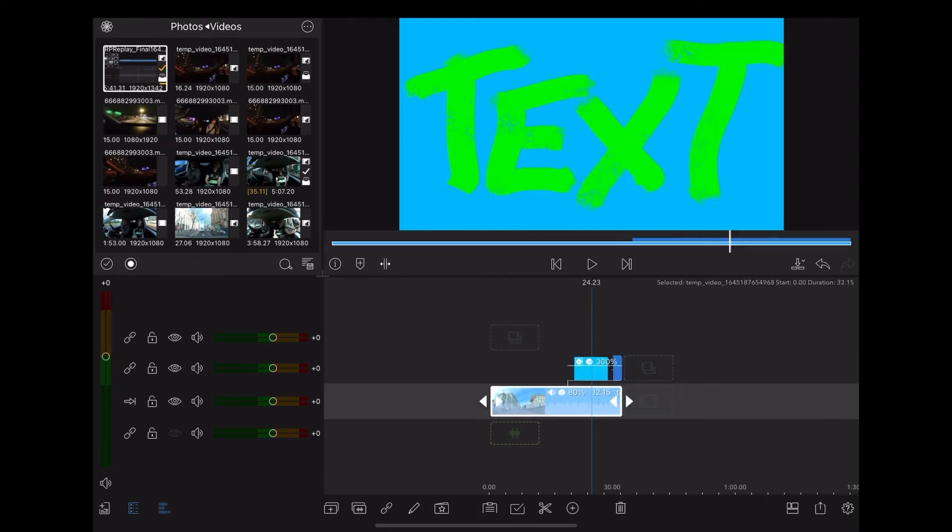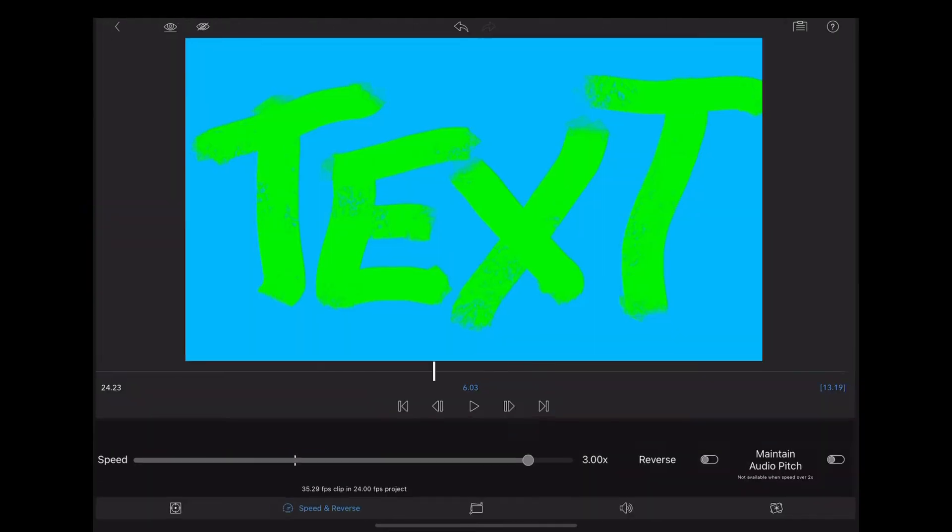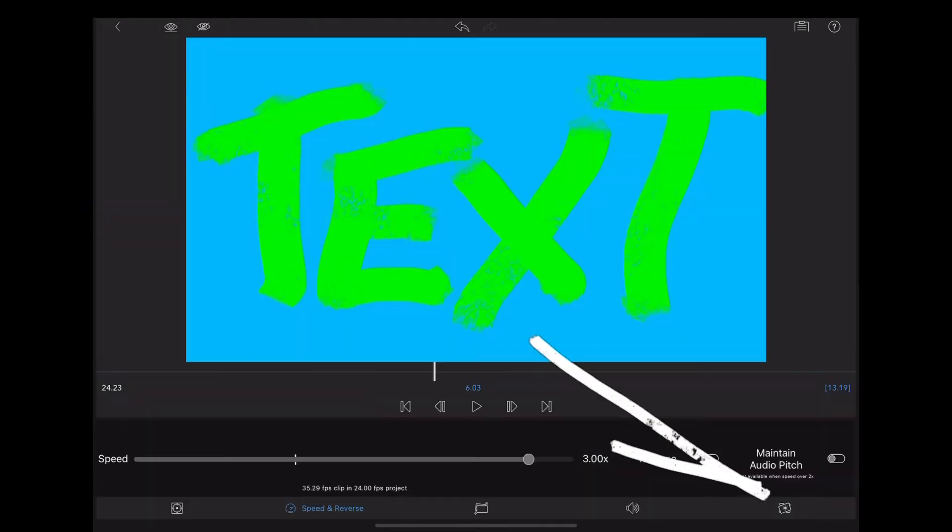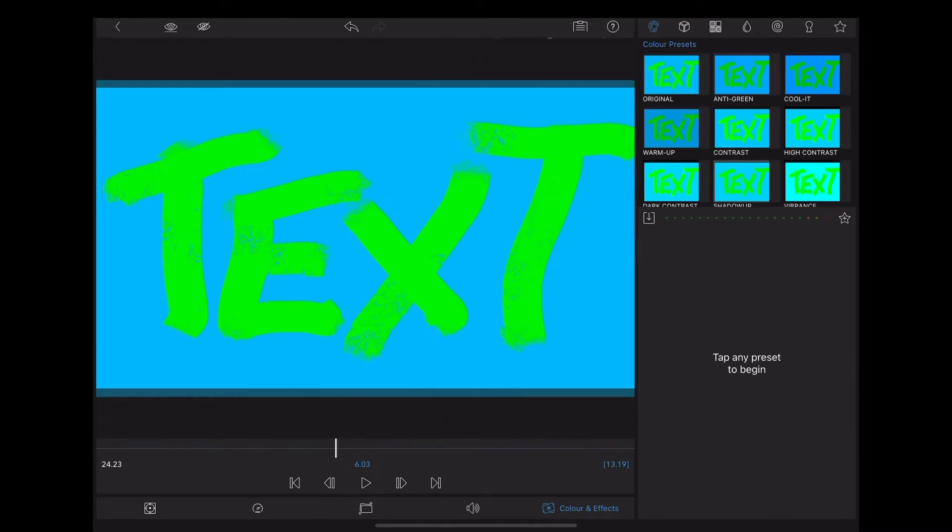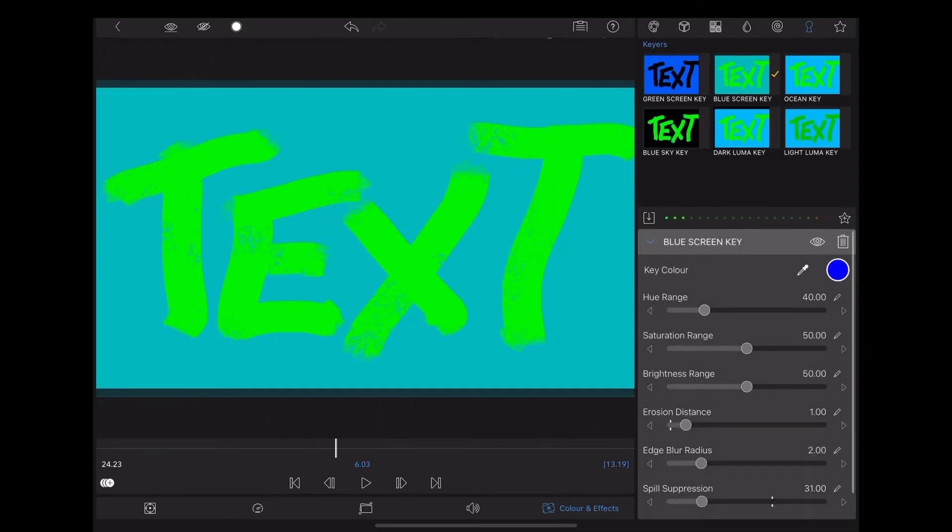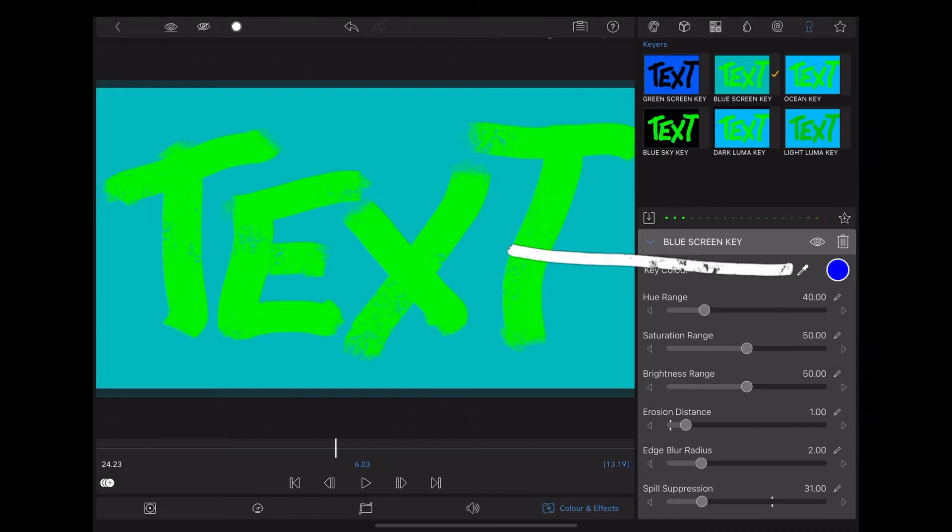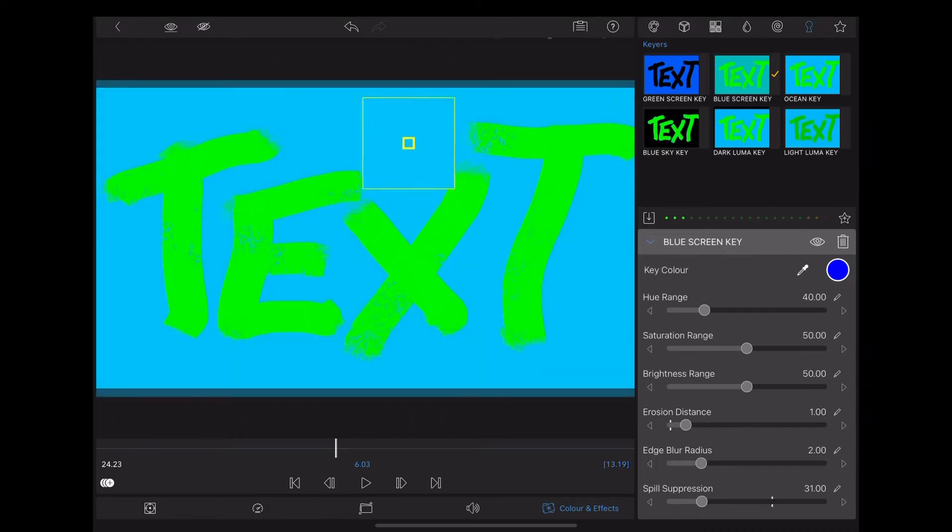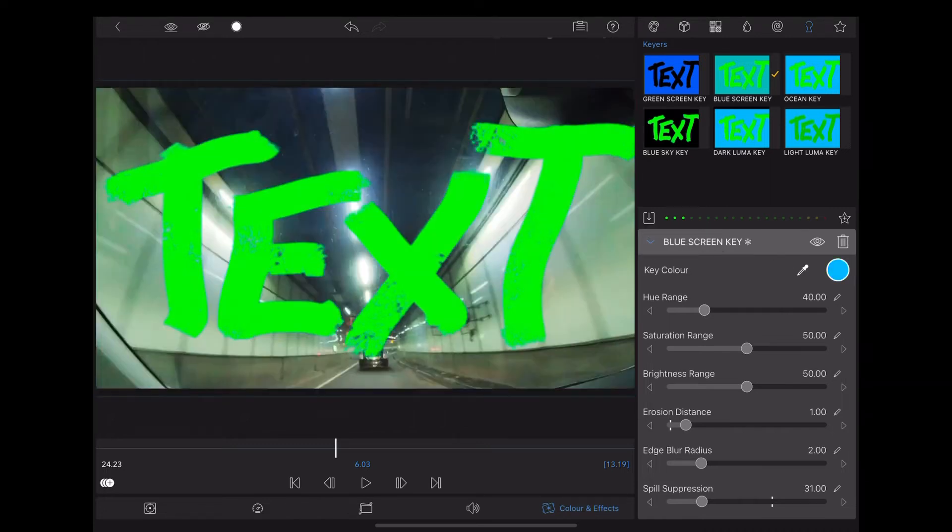Now we need to key out that blue. So we're going to double tap it again, and this time we're going to go down to colour and effects, up to the key icon at the top, we're going to choose the blue screen key. But we're actually going to use the colour picker tool, and select that blue, and as you can see that's keyed out all that blue now.